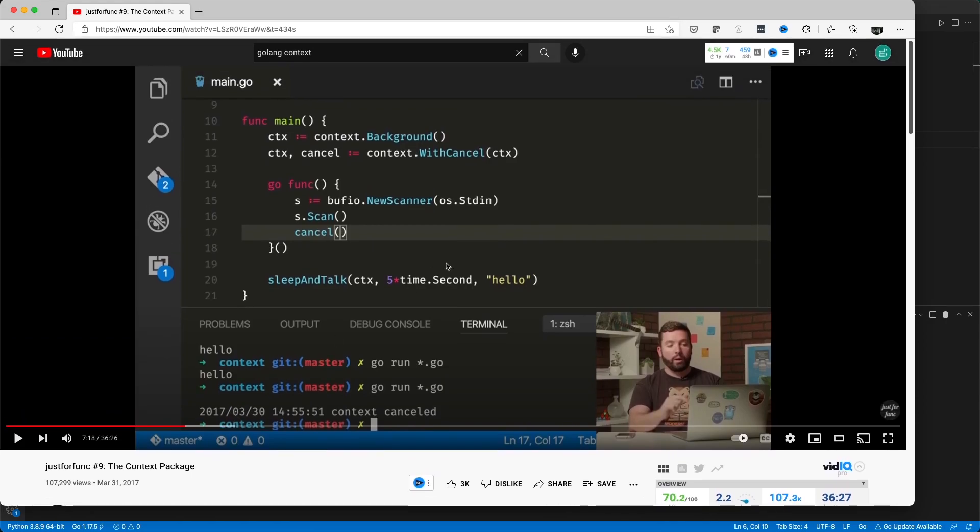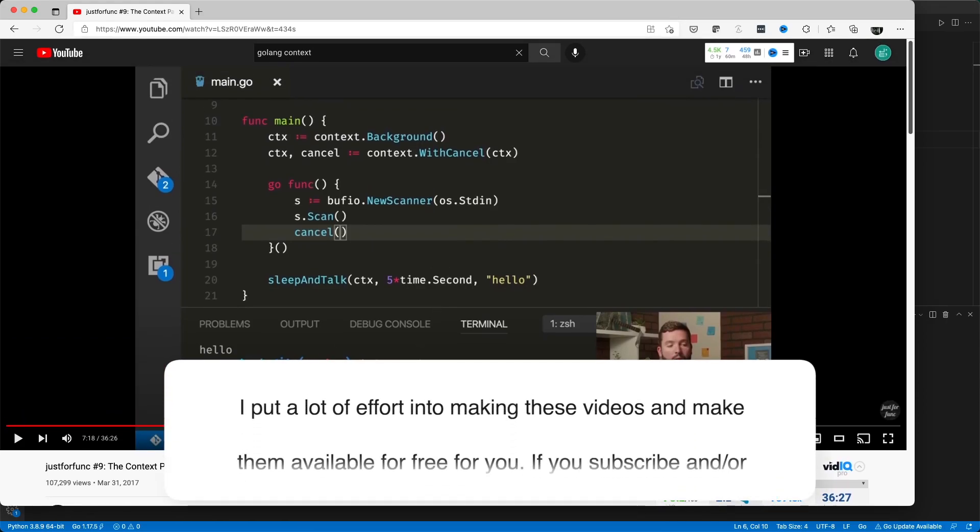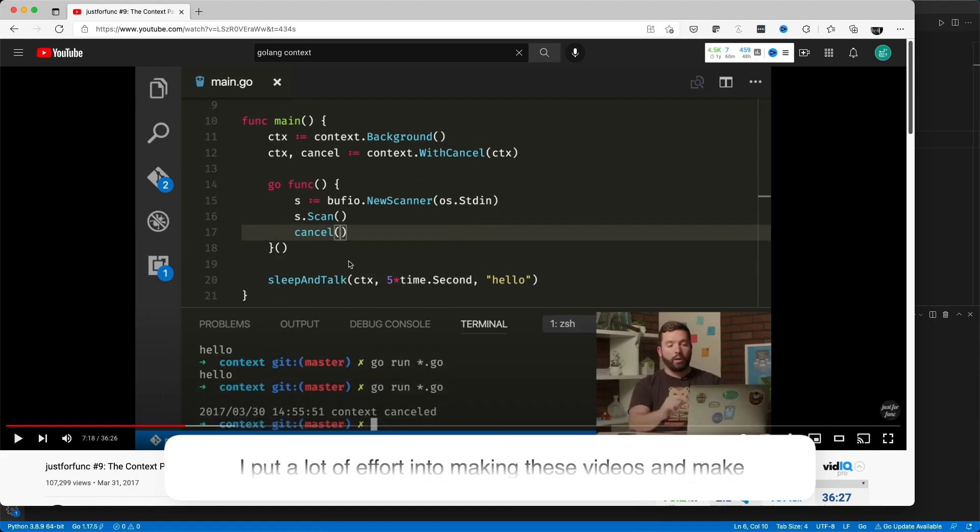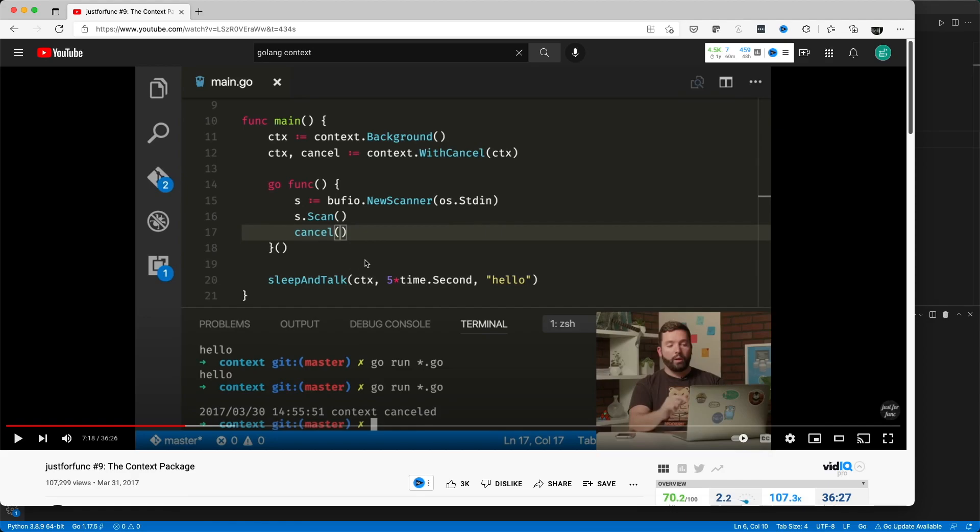I will leave the link to this video in the description. He talks about this context package in detail, but he leaves certain details out. For example, he's talking about how you can create a new context and how you can derive another context from it. We'll look into this code in detail.